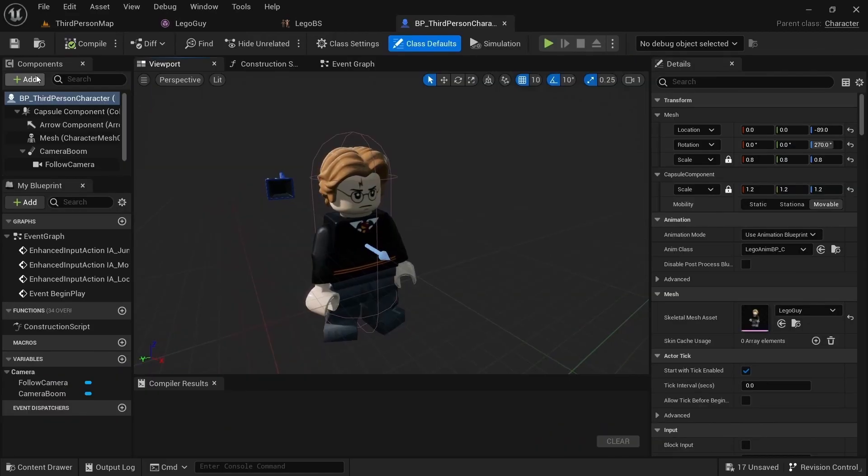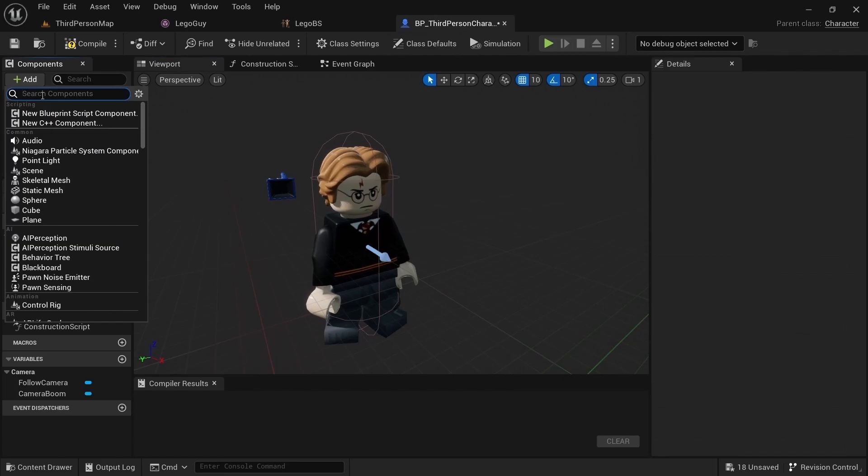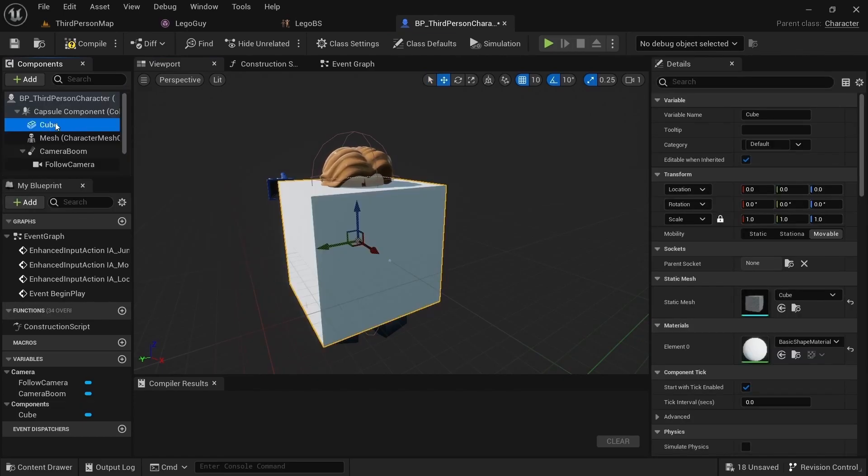So here in the blueprint you would add a static mesh. I already have the hair on there. For demo purposes I'm just going to use a cube. And in order for it to work it needs to be parented to the mesh.